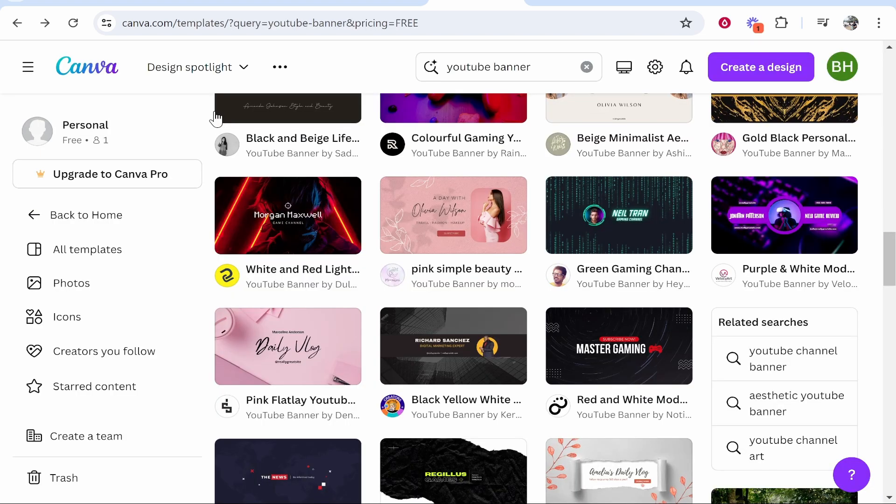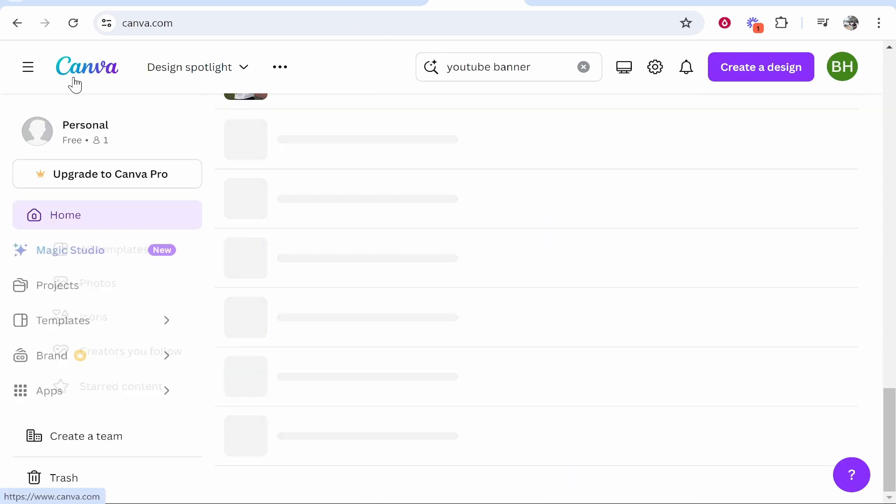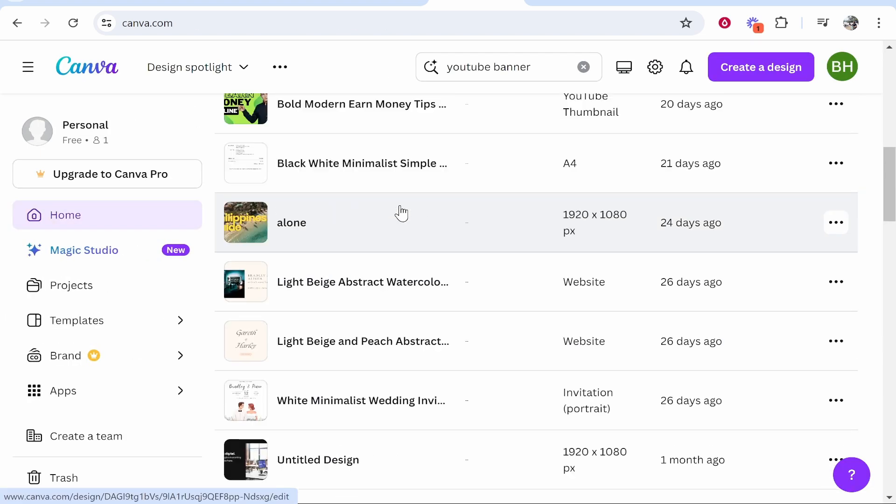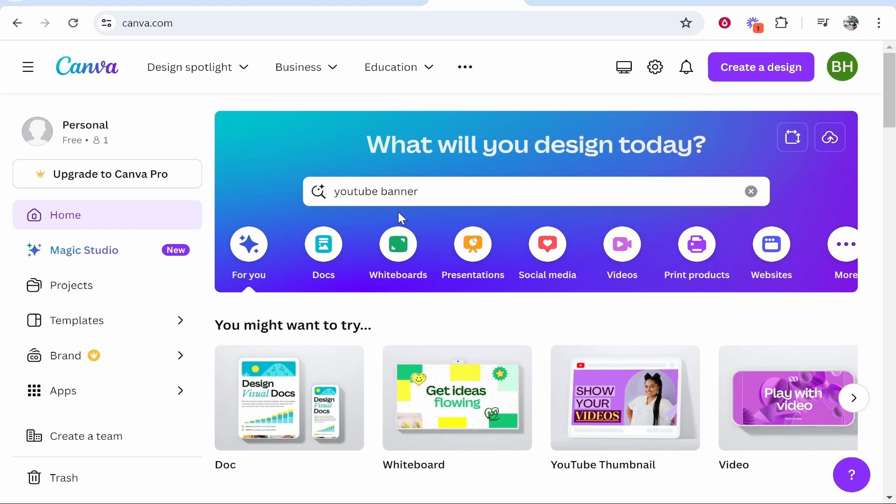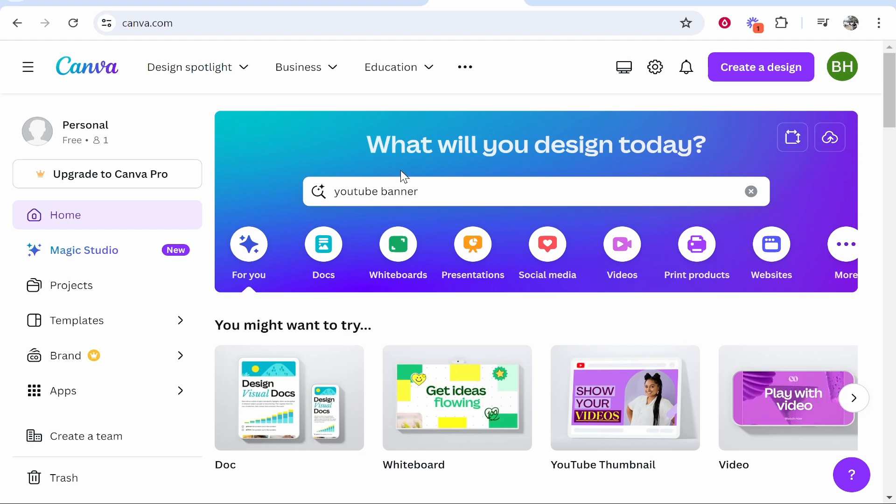So first what you want to do is go to canva.com. If you haven't created your account yet go ahead and create it. Everything that I show you in this video will be with the free plan.